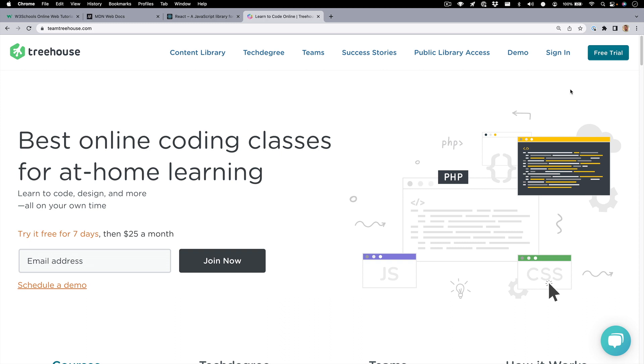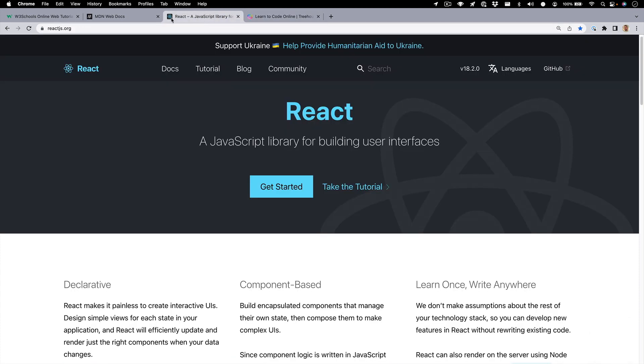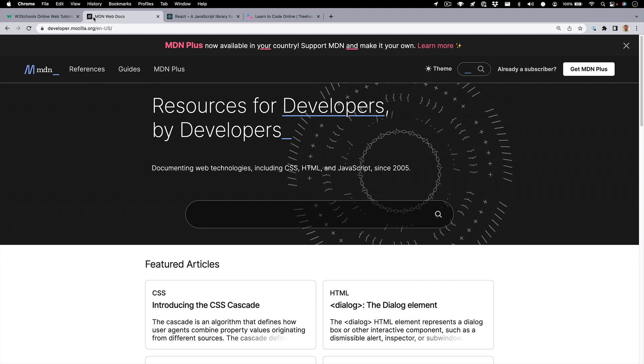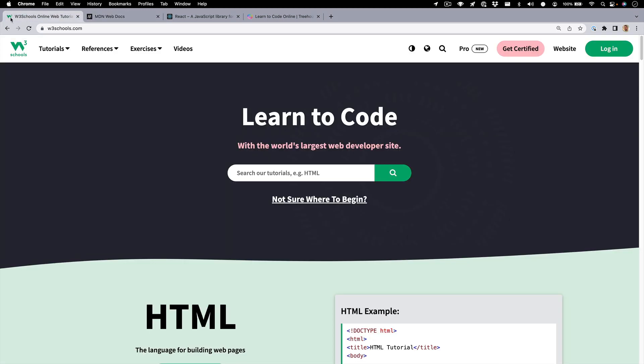If you're unfamiliar with what this is, it's basically the little icon you see in your tabs on most websites. This is the one for Team Treehouse. React has one. There's one for the MDN Docs, and even W3Schools has an icon.